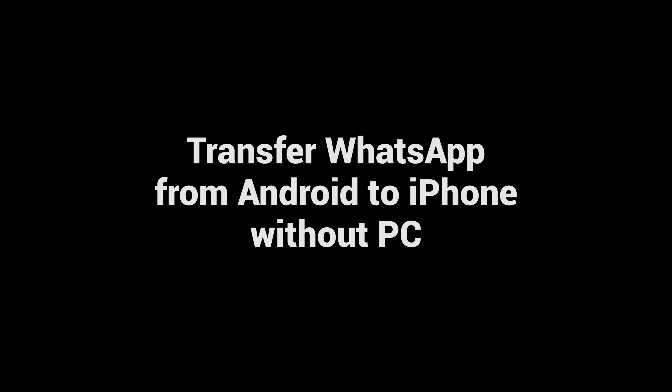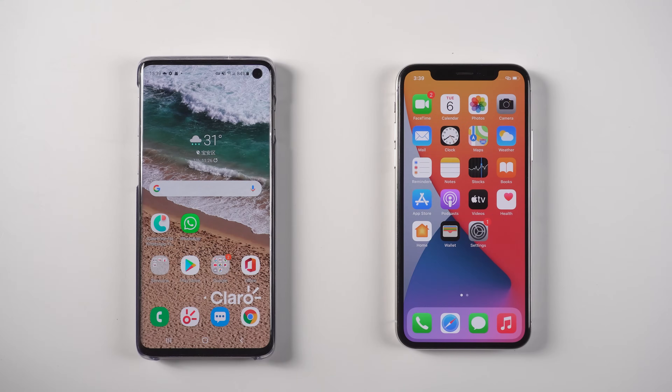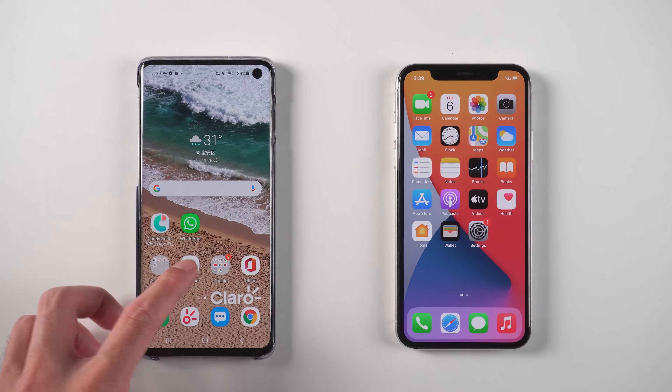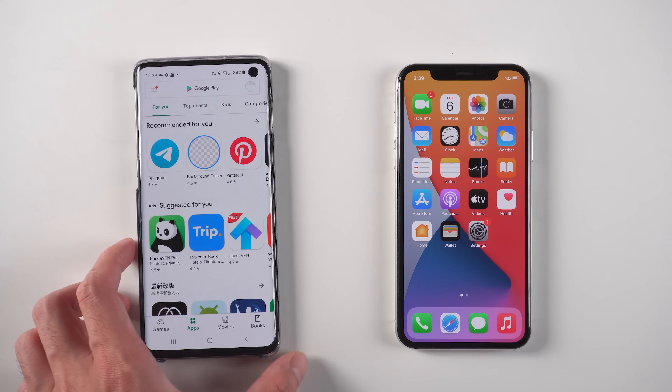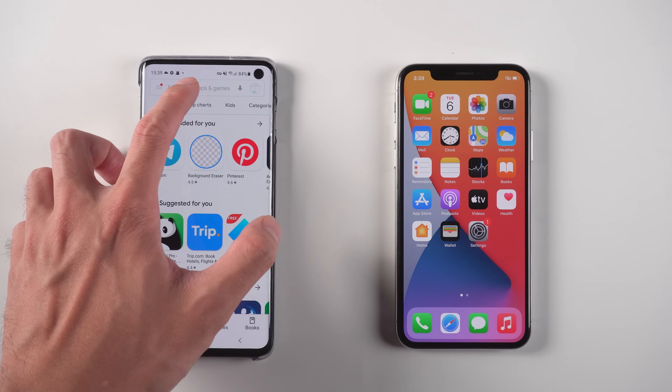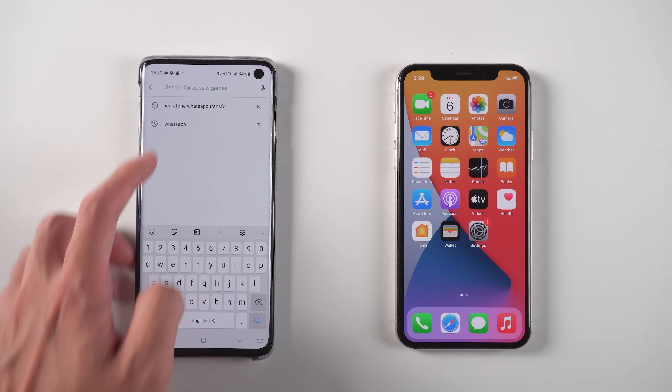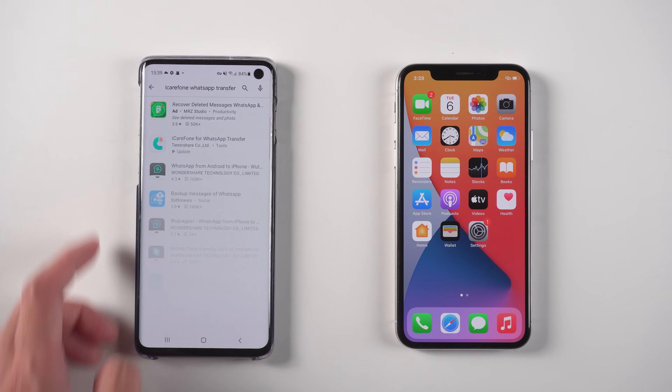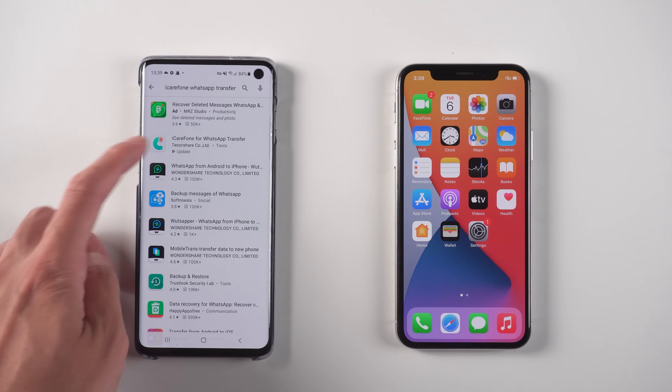Transfer WhatsApp from Android to iPhone without PC. First, open Google Play on your Android phone, then search iCareFone for WhatsApp Transfer App to download and install it.